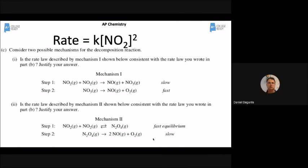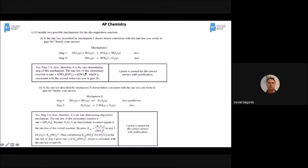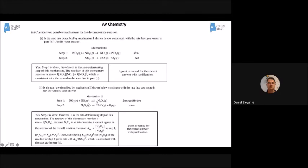If the AP exam asks whether mechanism two is consistent, just state: step one is slow and agrees with the rate law. The fast equilibrium concept with K-eq gets complicated, which is why AP teachers find it tricky. When two things are in fast equilibrium, just substitute — they're essentially the same thing. Even if you don't get this point, you can still pass the AP exam.